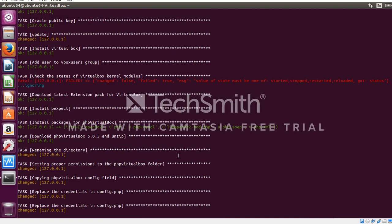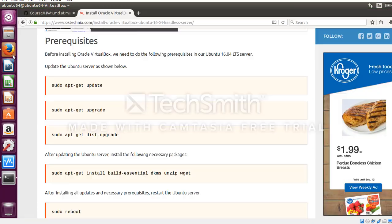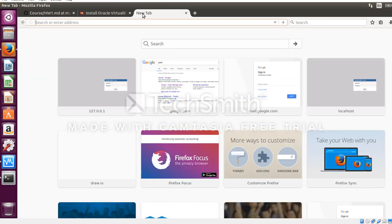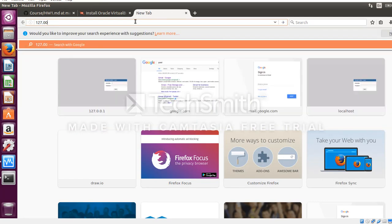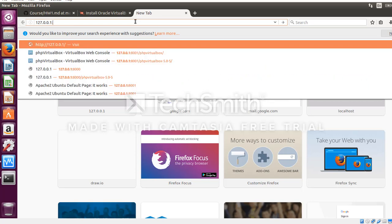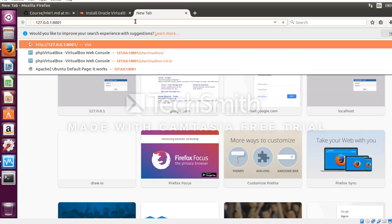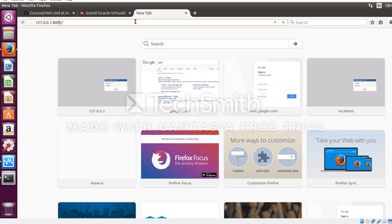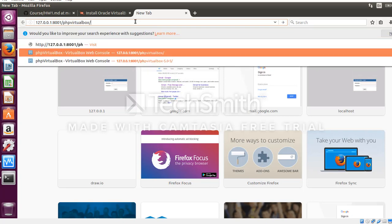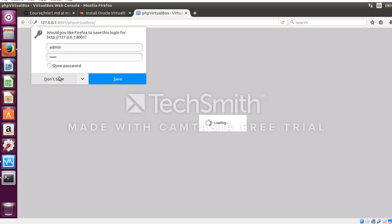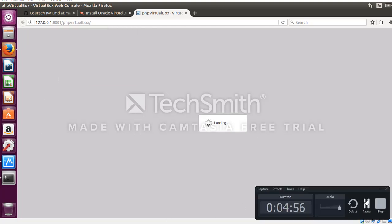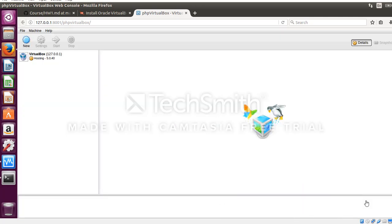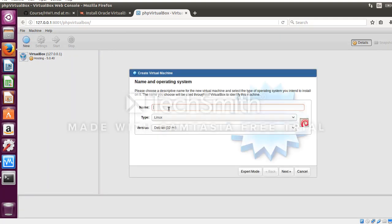Ansible script has been executed successfully. Now let us verify whether PHP VirtualBox has been installed on the remote server. The URL is the loopback address followed by the translated HTTP port. It opens up, let us enter the credentials. Okay, the PHP VirtualBox page has been loaded successfully.